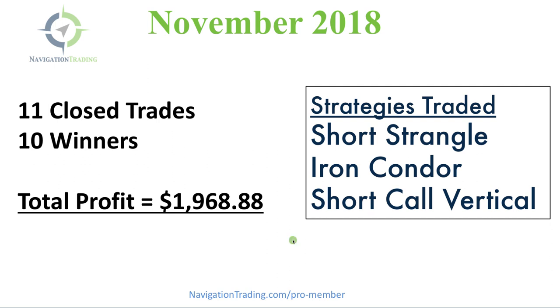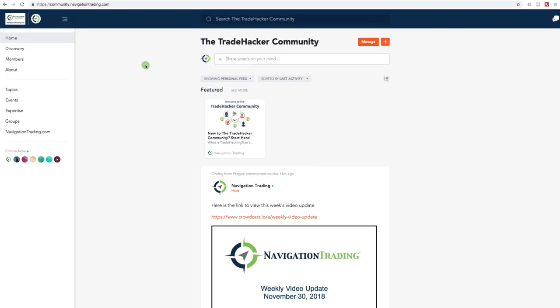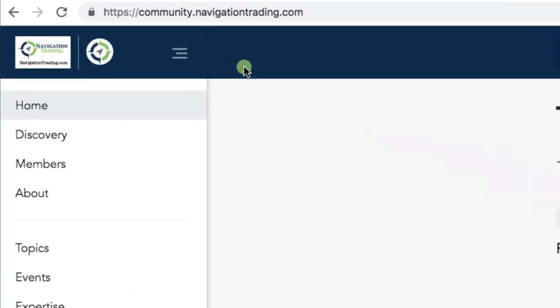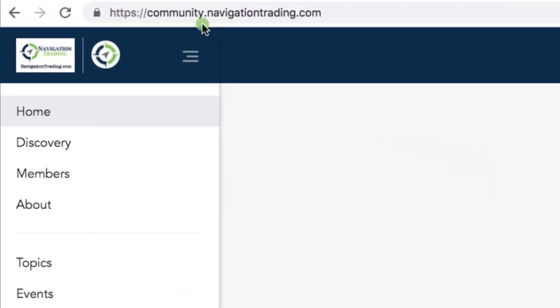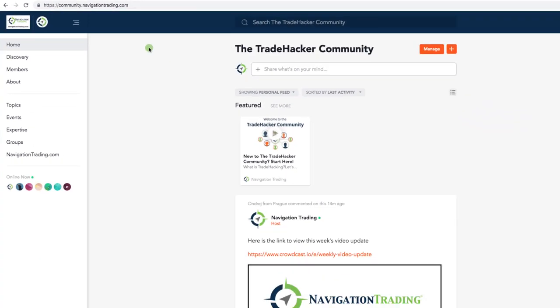Now before we jump in and go through each trade that we made this month, I want to remind you that we've just rolled out our trade hacker community. If you go to community.navigationtrading.com, you can join for free. And we put this together for navigation traders. This is a community of traders helping other traders. It's really exciting to see the engagement and traders answering other traders questions. We are in here constantly doing the same, interacting with you, our members, and letting you interact with each other.